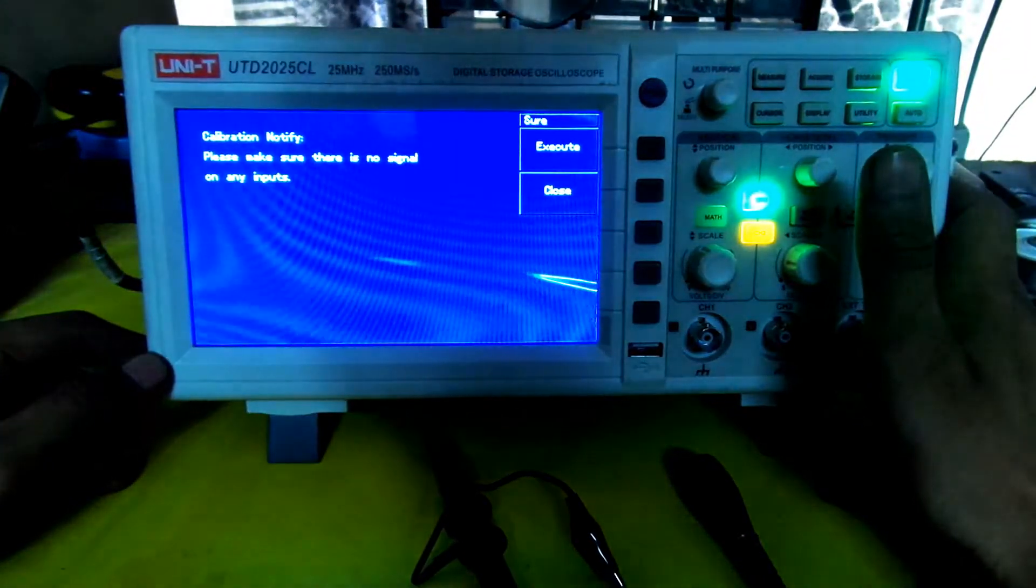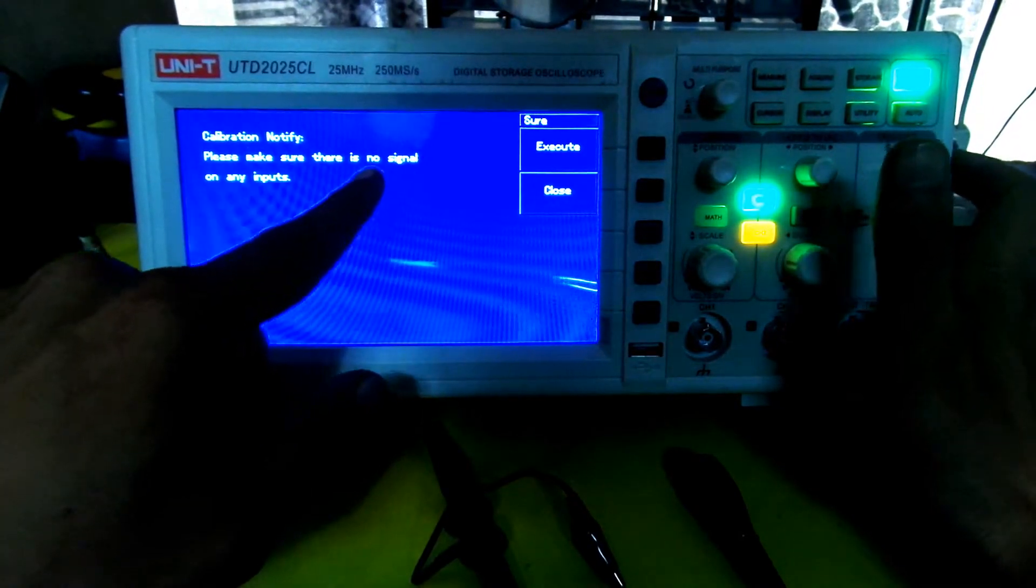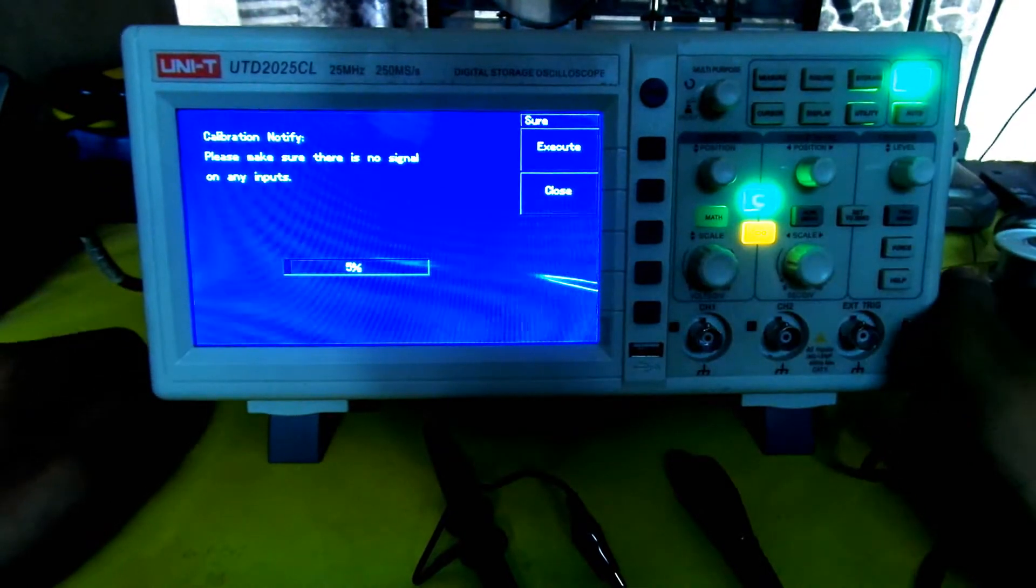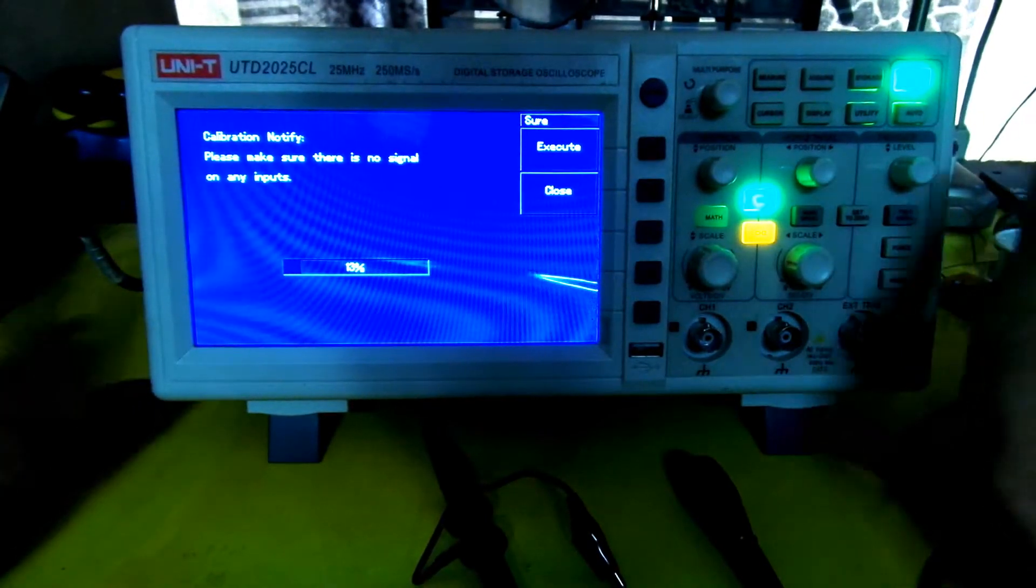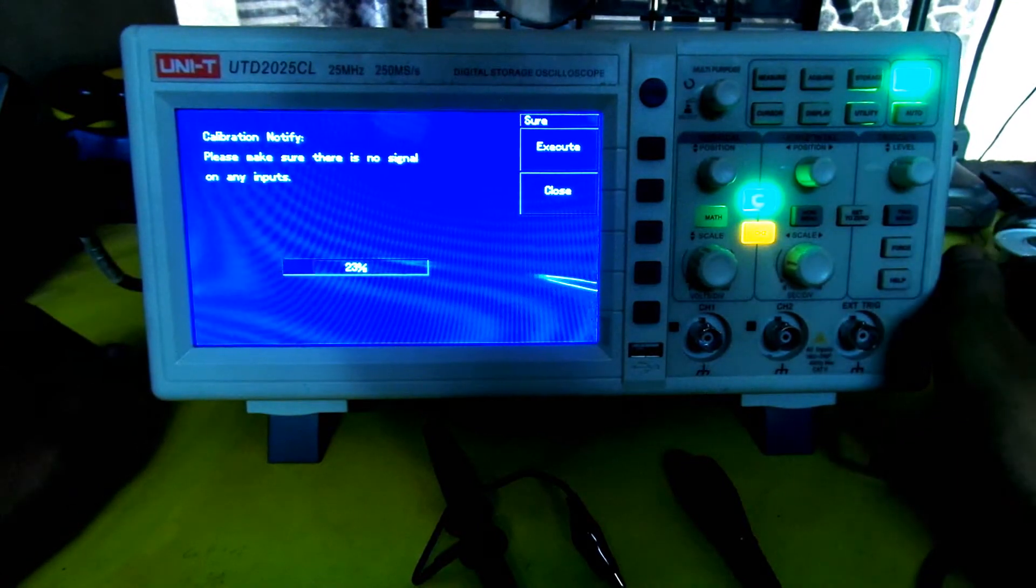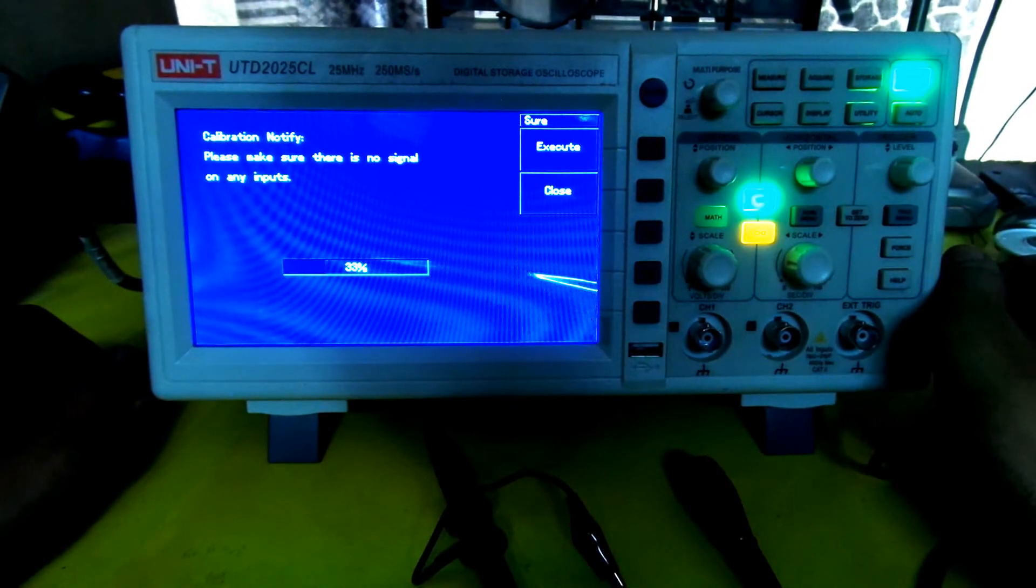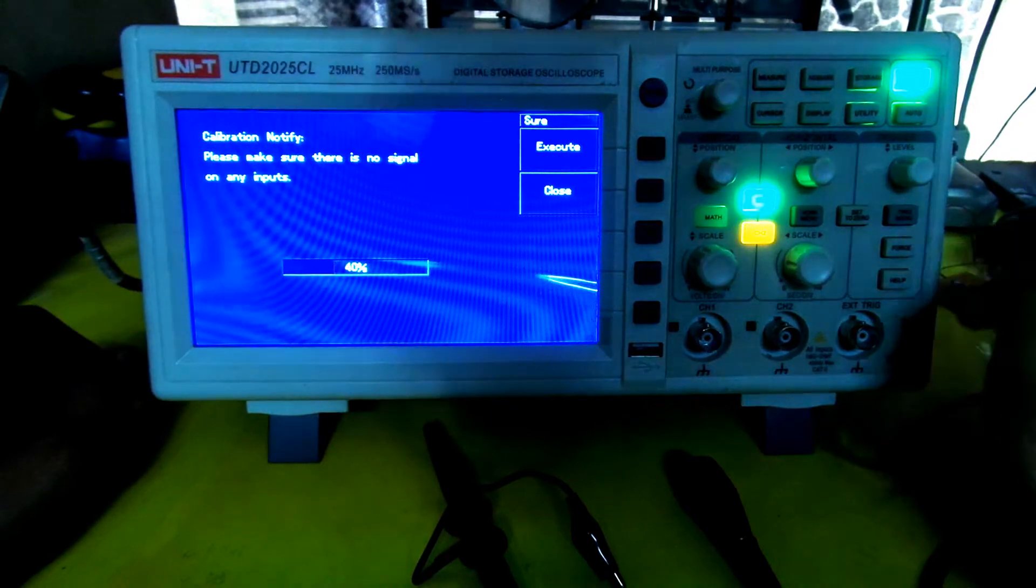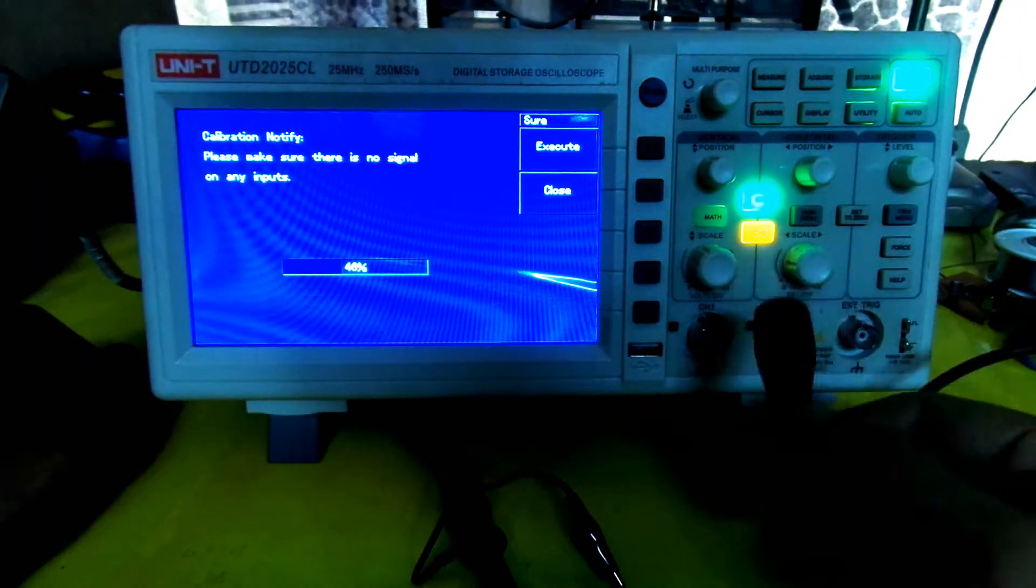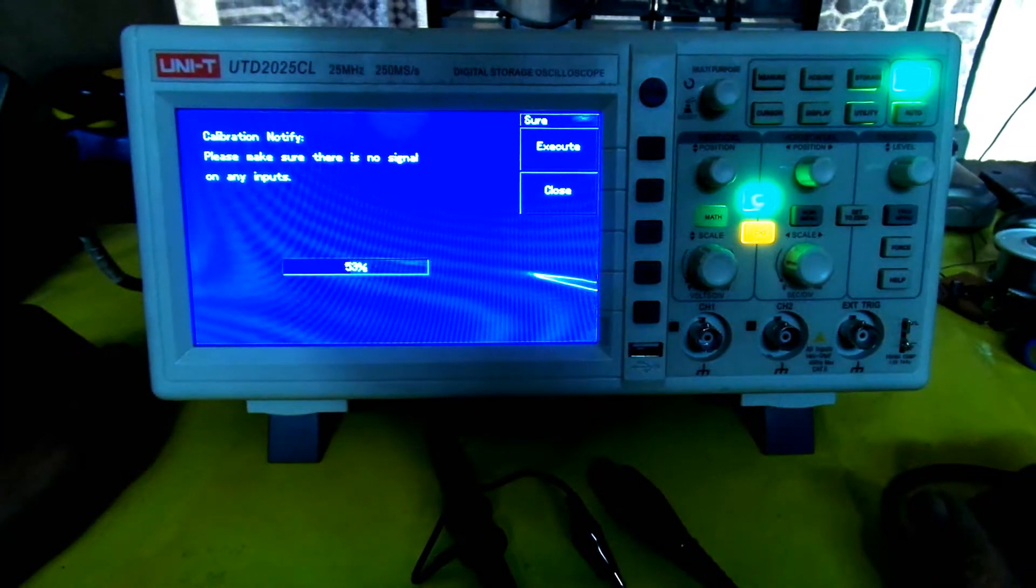We clicked on self-adjustment calibrating. It notifies: please make sure there is no signal on any input. You're going to execute that. It will automatically adjust things for you. I can hear clickings of the relays inside. Then you can plug the probe onto whichever channel you like. I'm going to plug it inside.